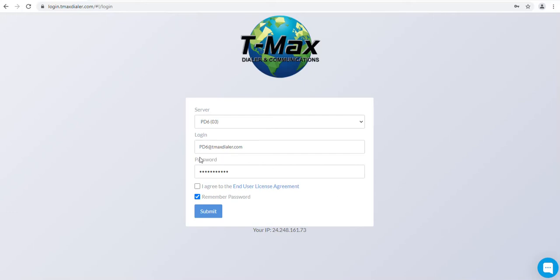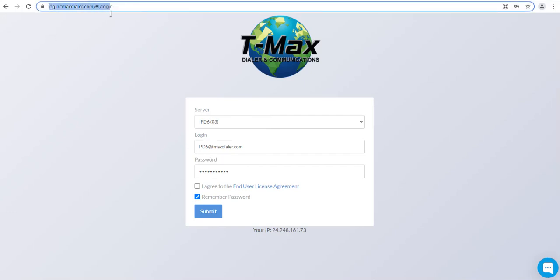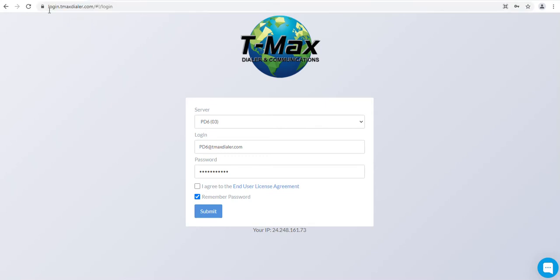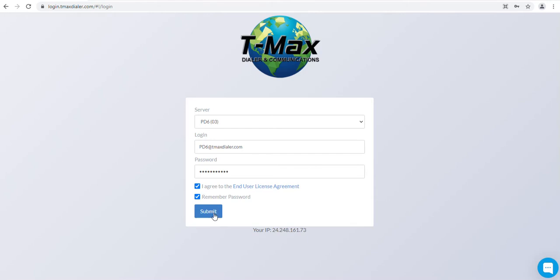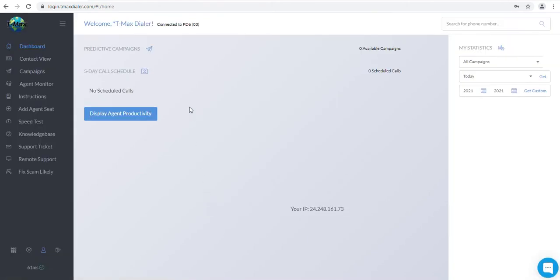The first thing you need to do is go to login.tmaxdialer.com on Google Chrome. To log into the dialer, you will log in with the email and password that you signed up with. Then you will need to click the I accept the end user license agreement and simply log in. This will take you to your dialer dashboard.